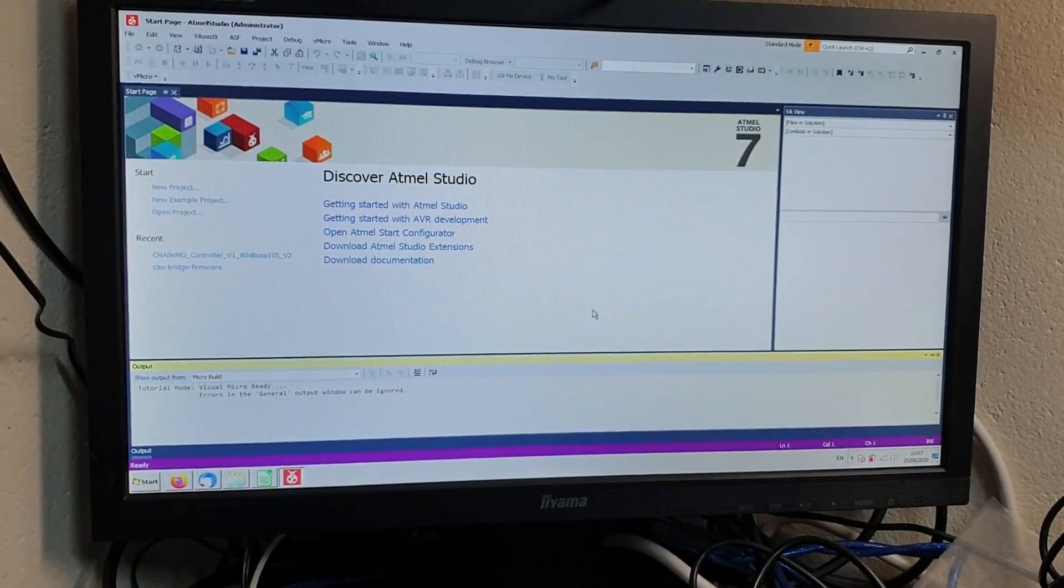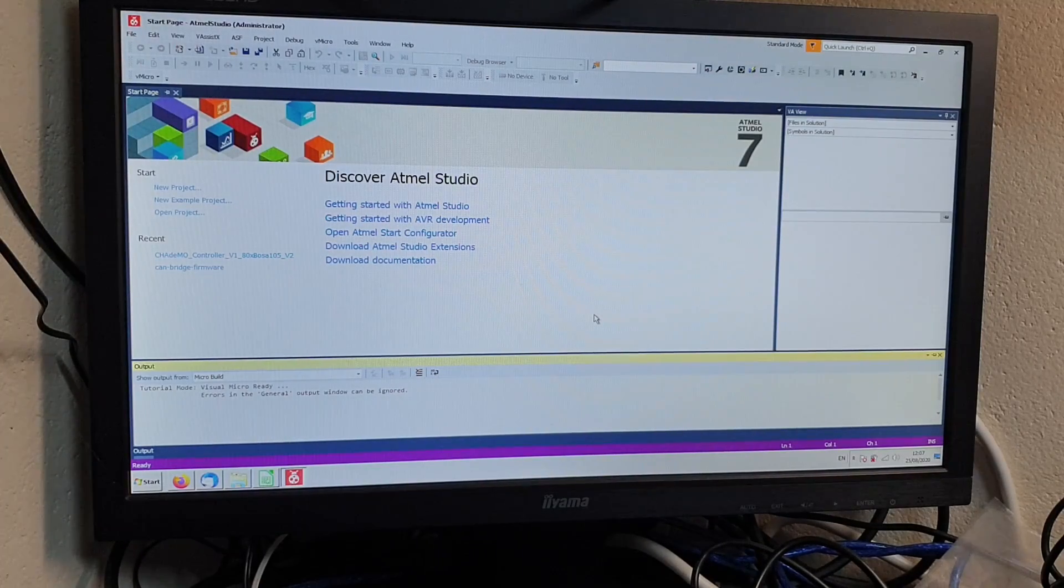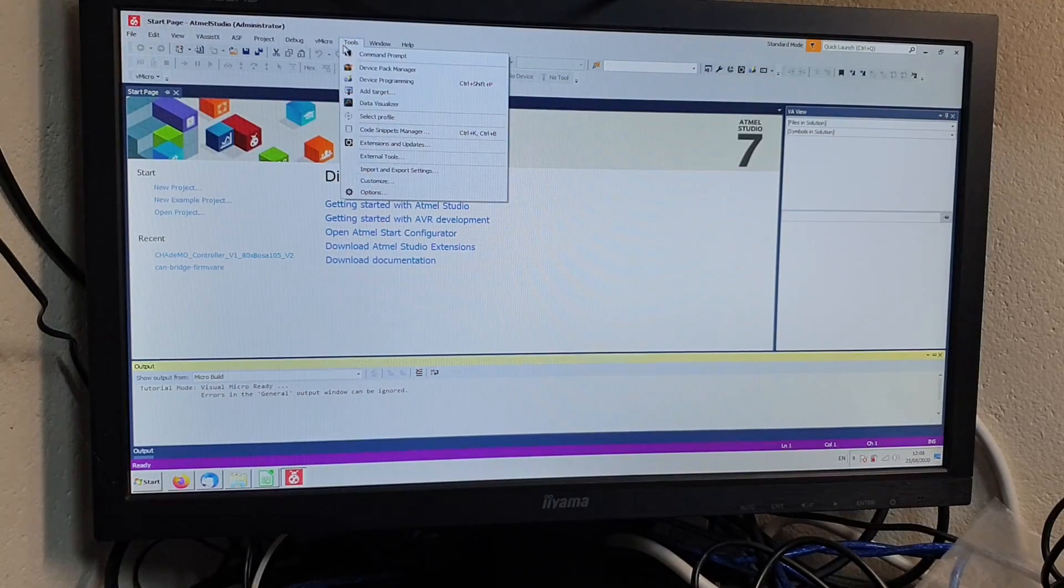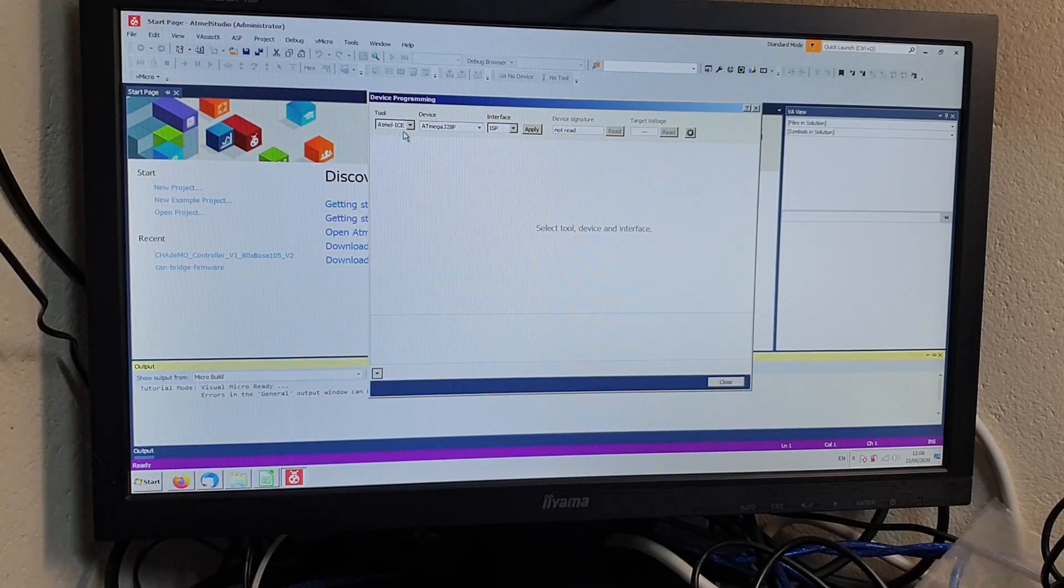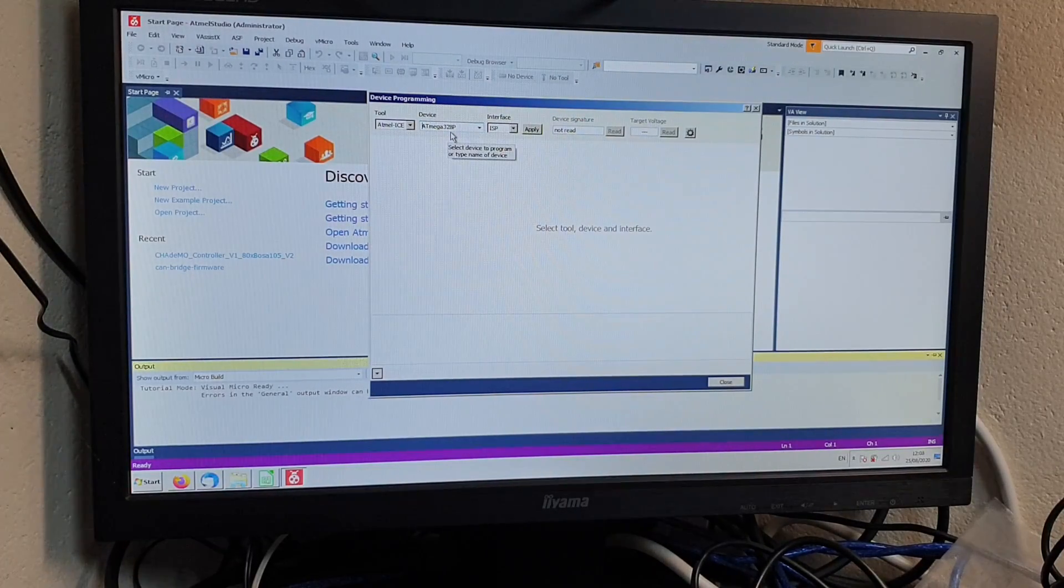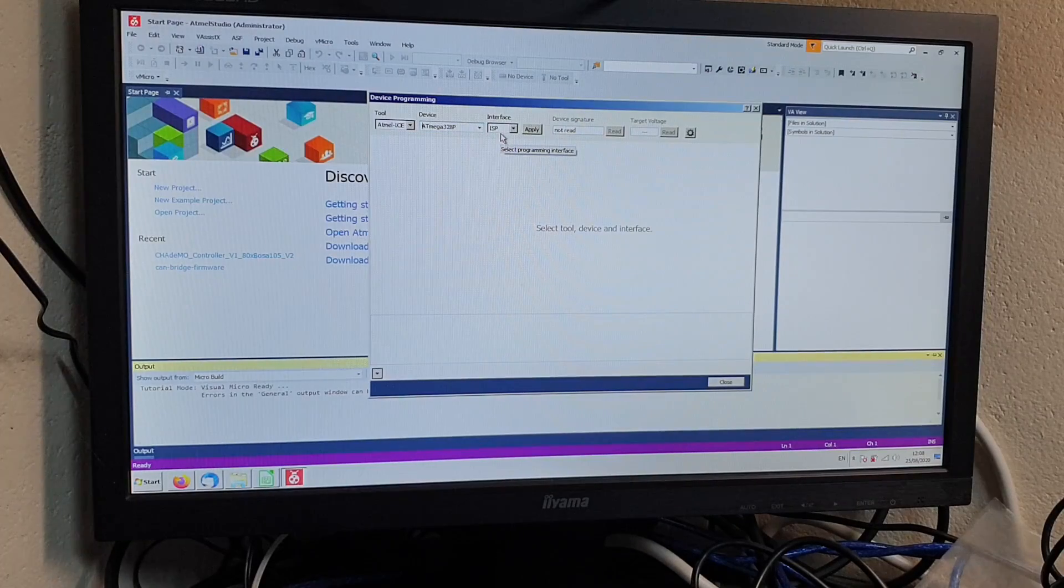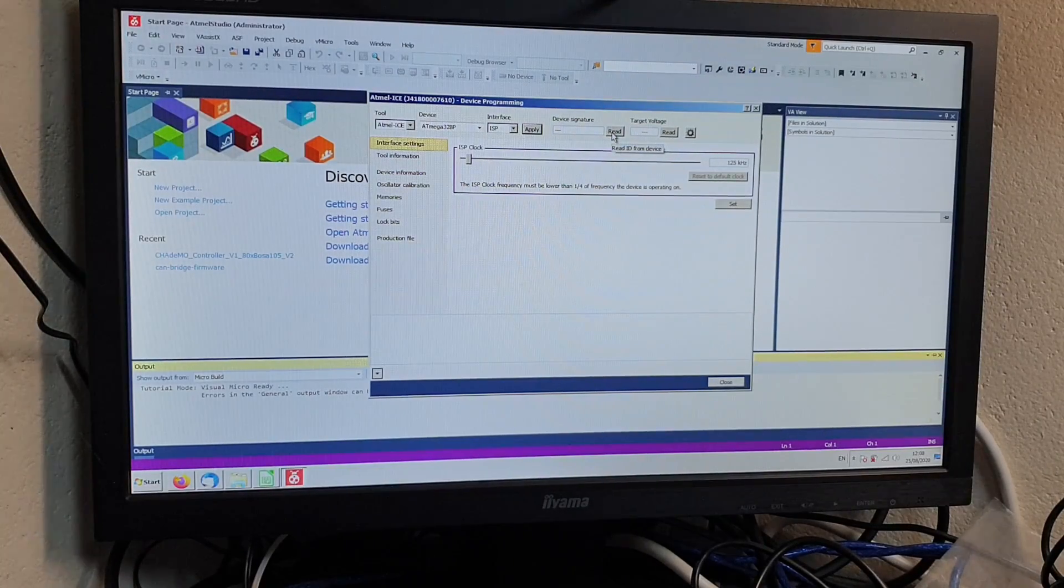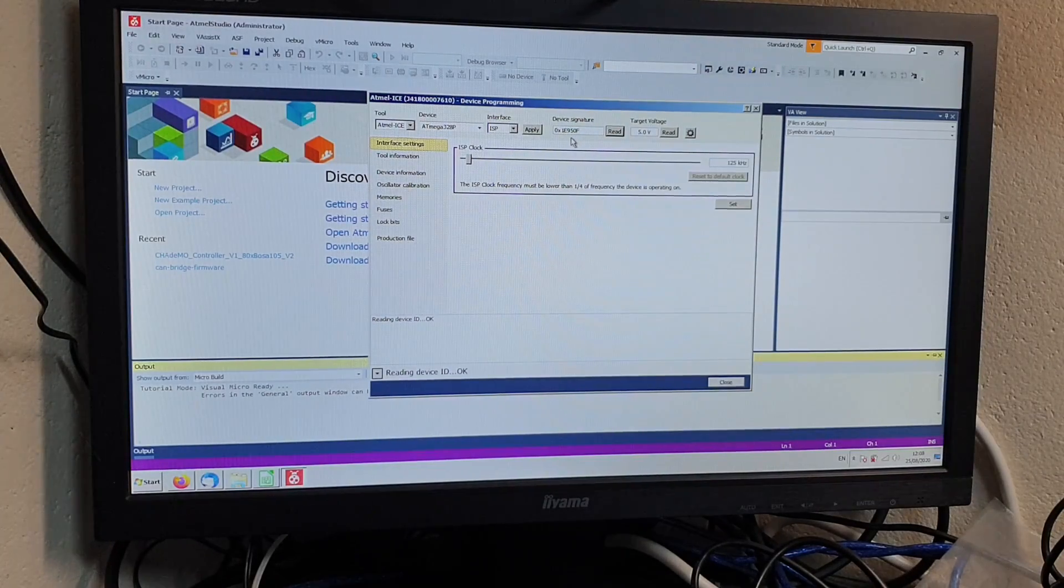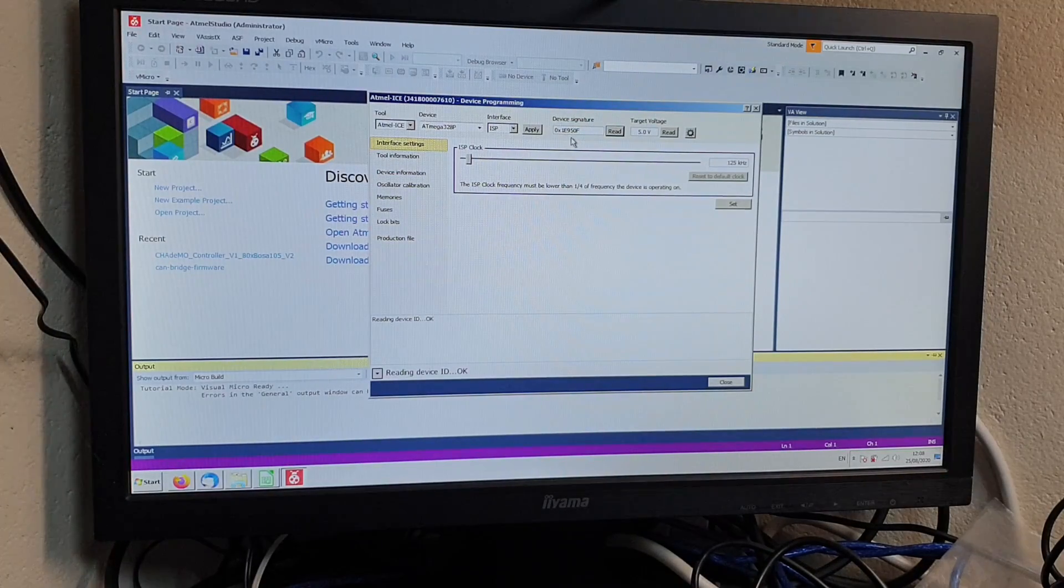The software we are going to use is Atmel Studio 7. This is again a free download from Atmel. We will go to Tools and Device Programming. We have selected here Atmel ICE as the tool, ATmega328P as the device, interface ISP for in-circuit serial programming. We will then click Apply. Next thing to do is to click the Read button beside Read Device Signature. That has correctly initiated communication with our microcontroller. There are two things that we now need to do.